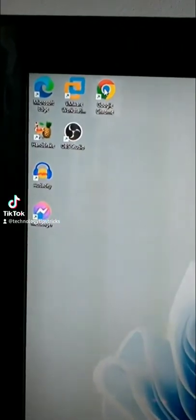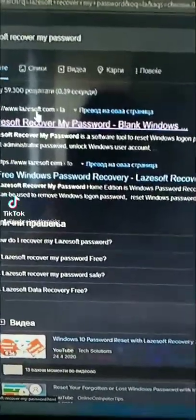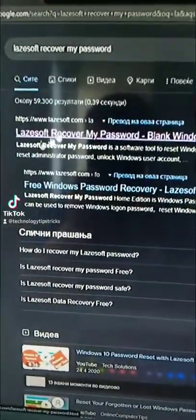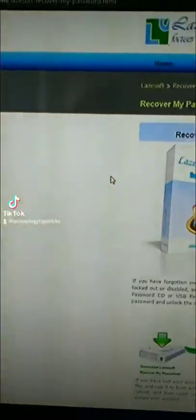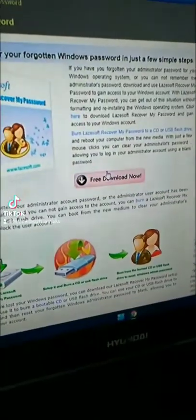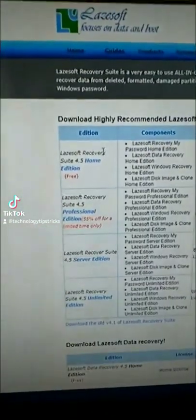First of all, go into your browser of choice, then type in Lazesoft Recovery My Password and click enter. Then click on the first link here that pops up. Click on free download now and click on the first download button and start downloading it now.